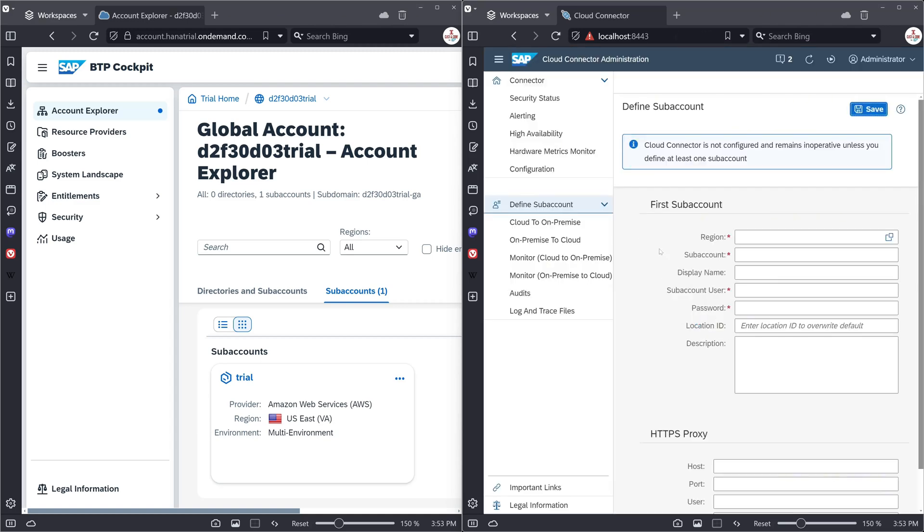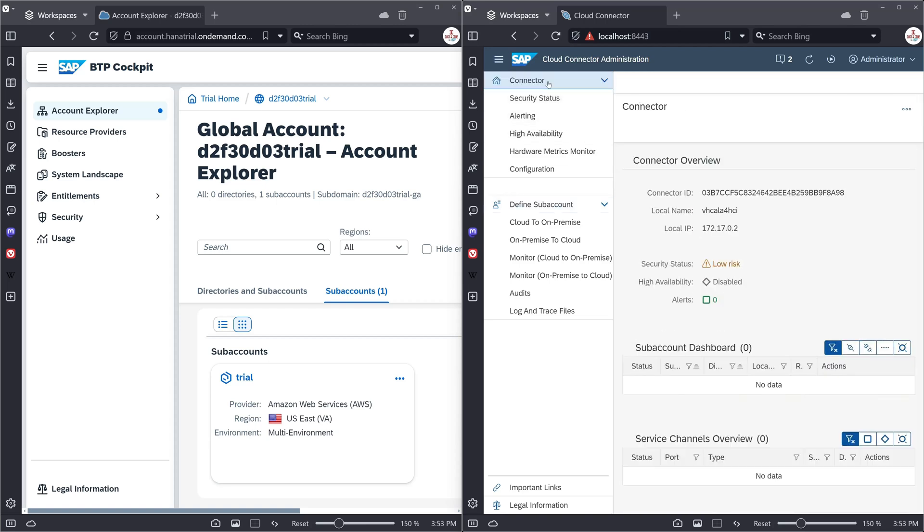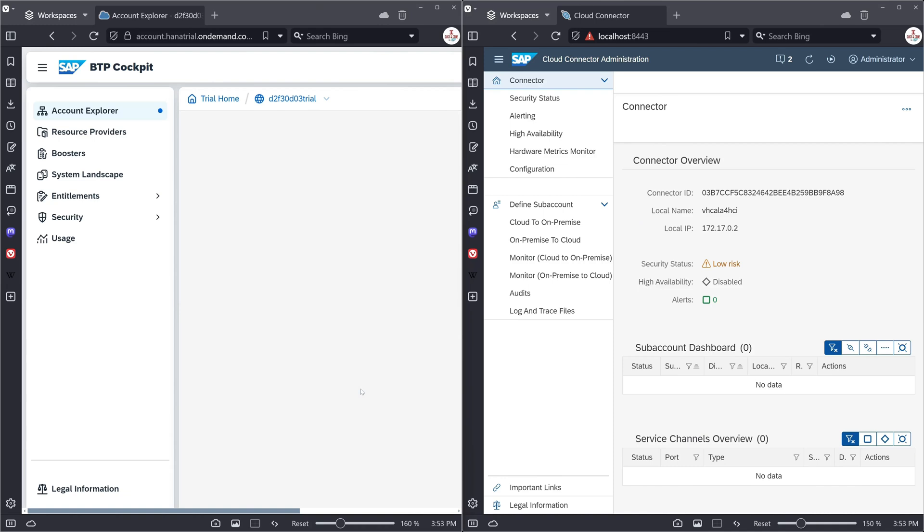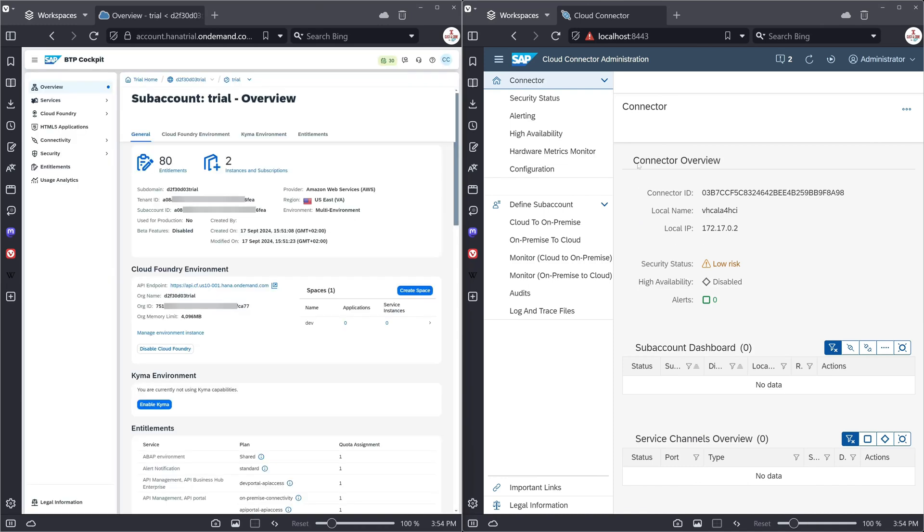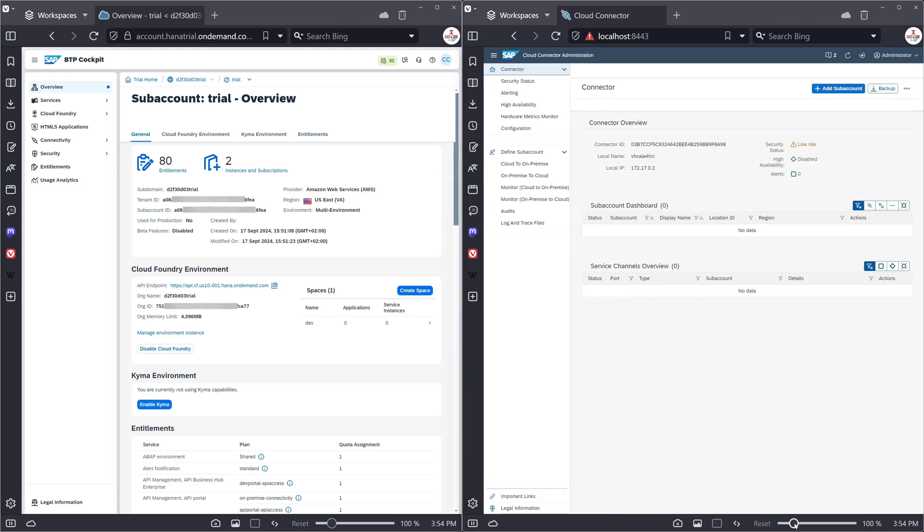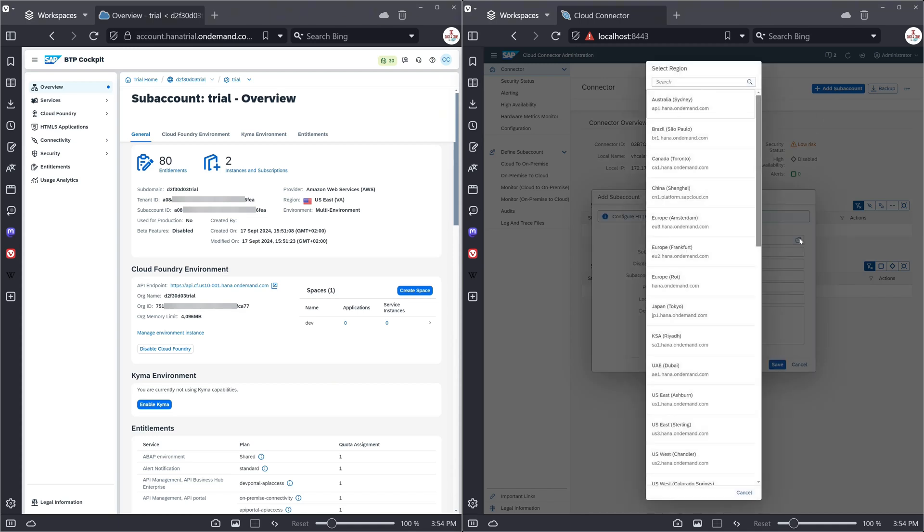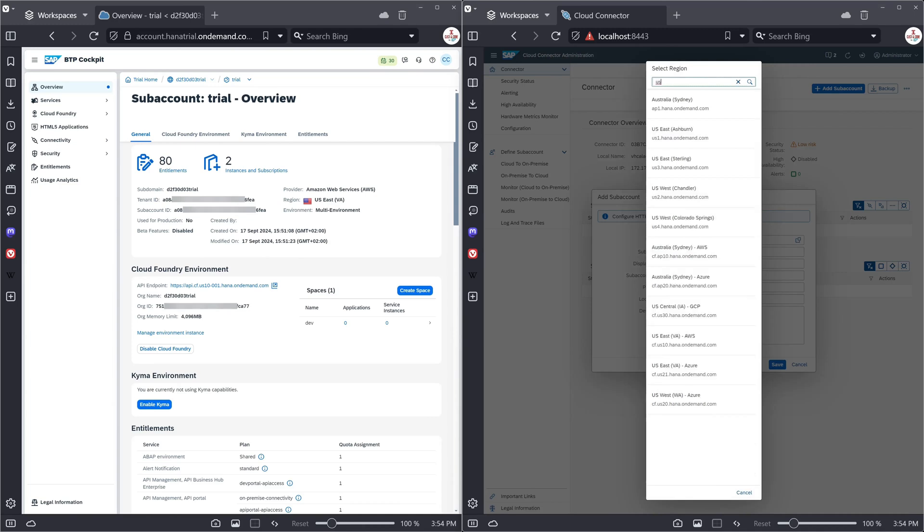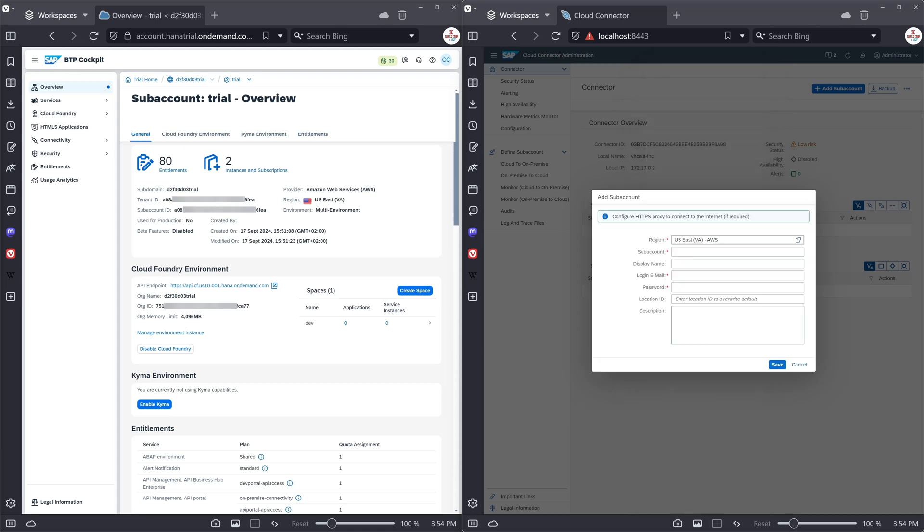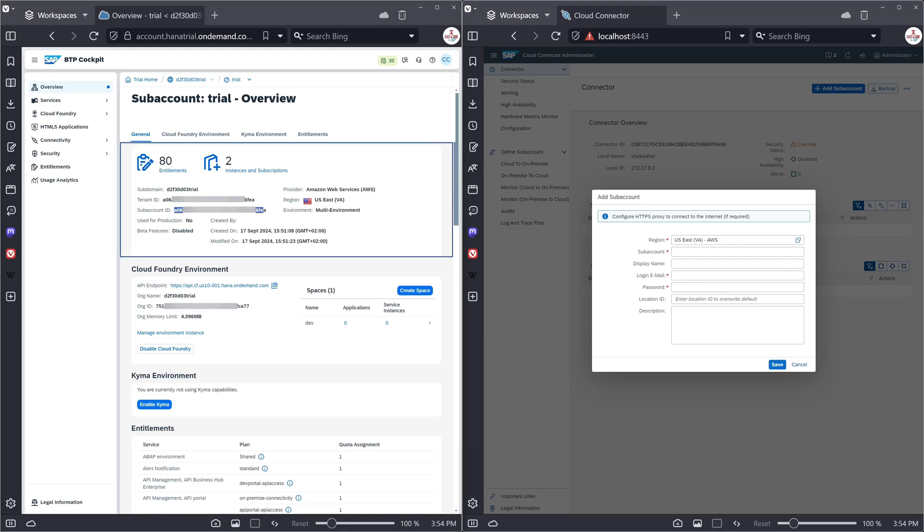And now we have to define the first SAP account. So for this I click on the left side on the trial and here we have some information we need for the cloud connector. So I click here on add sub account. I copy the sub account ID and paste this string here in the sub account field. And then we need a display name. You can pick every name you want. In my case I copy the sub domain name.